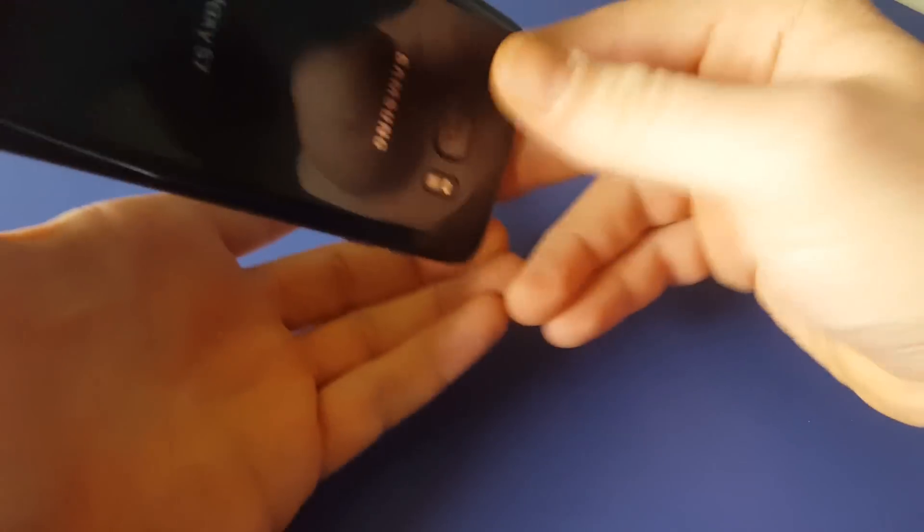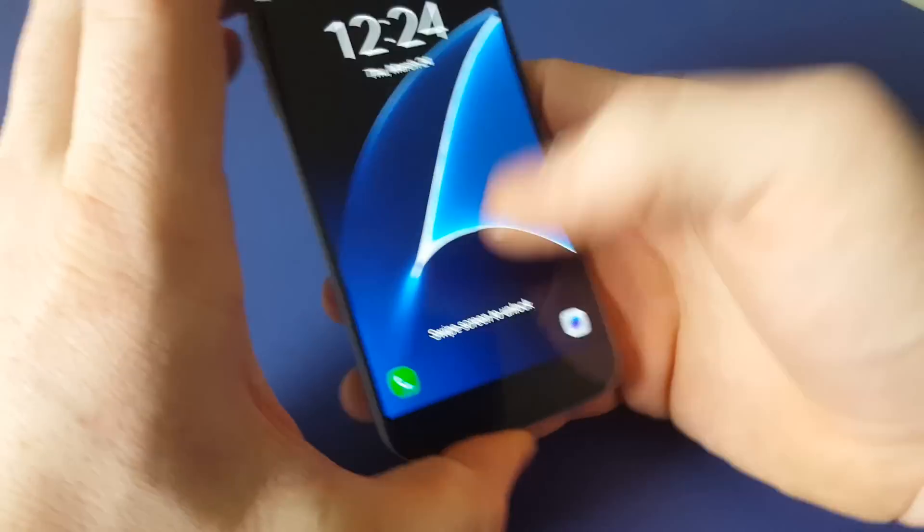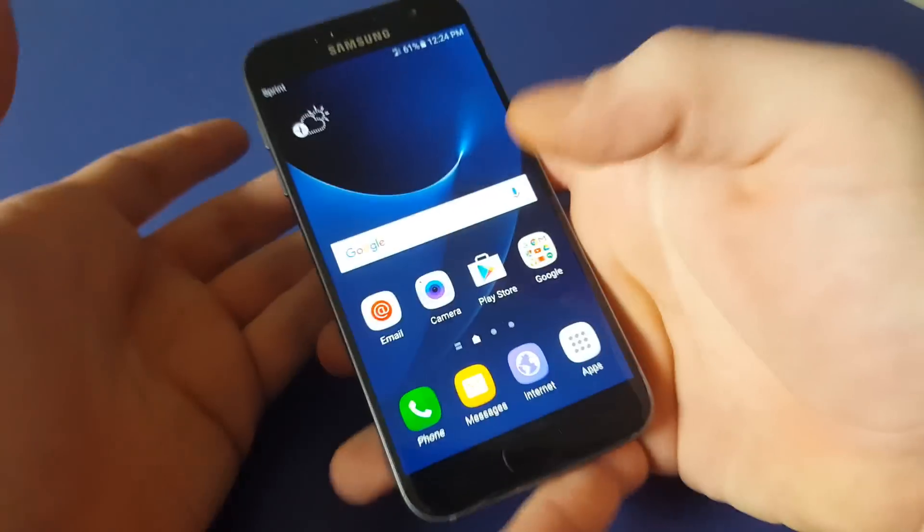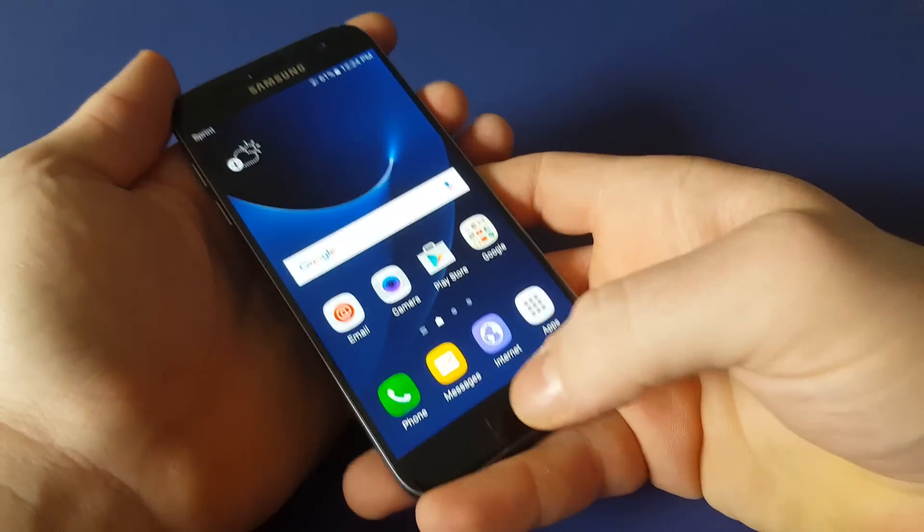This is the new Samsung Galaxy S7 for Sprint. I'm going to show you how to get into download mode or Odin mode.